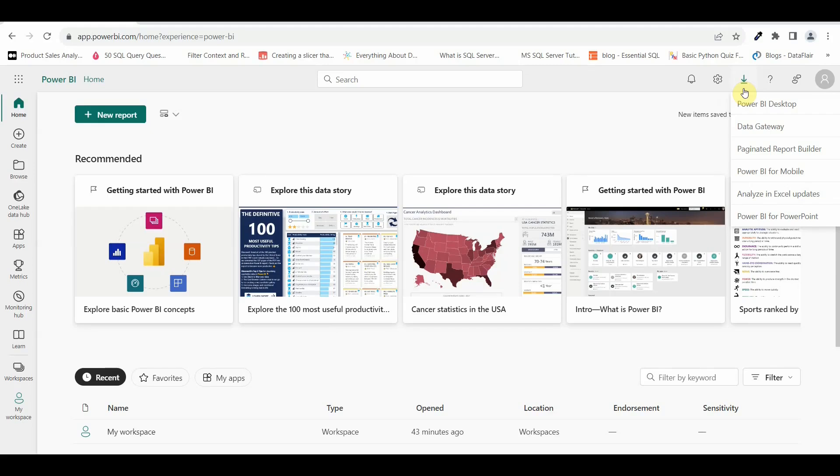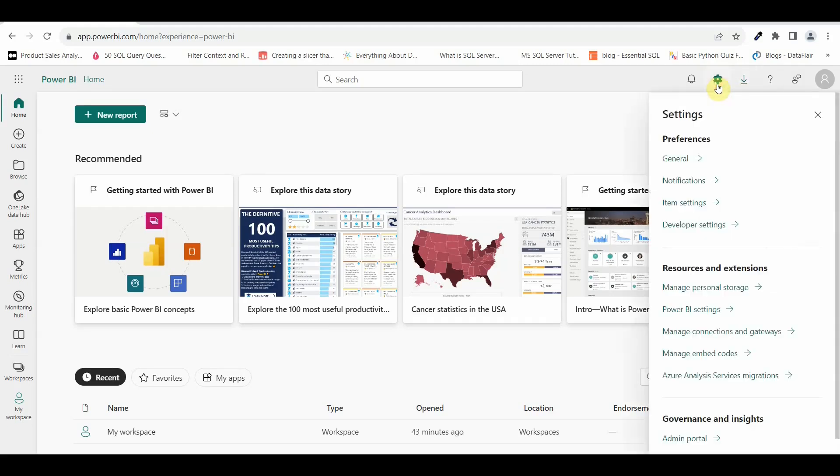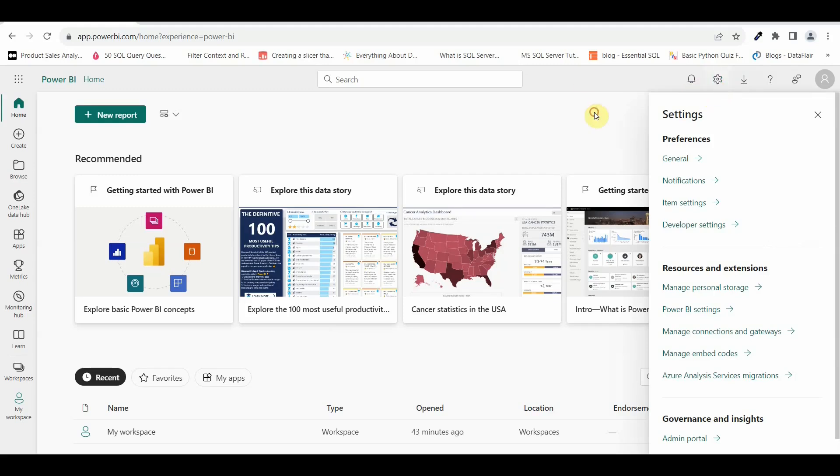We will explore these options as we progress into our series of Power BI services. Then you have the setting option wherein you can set any kind of your preferences, you can manage the Power BI settings, storage and everything on the setting option. You also have a notification option wherein if you get any kind of notification from Microsoft, you can have this notification here.